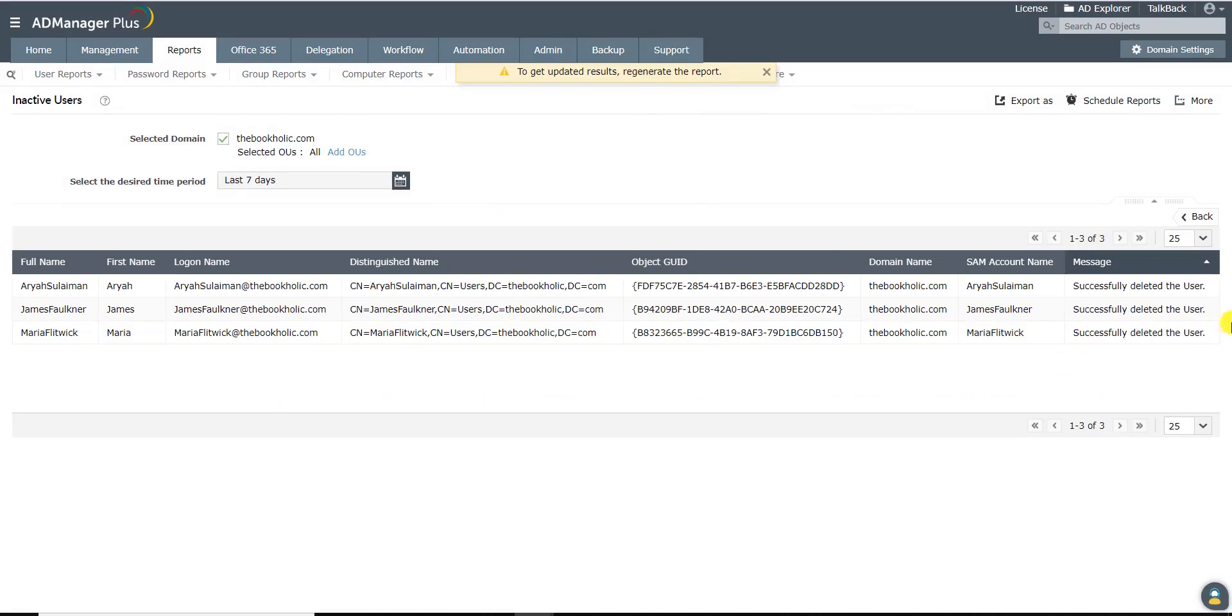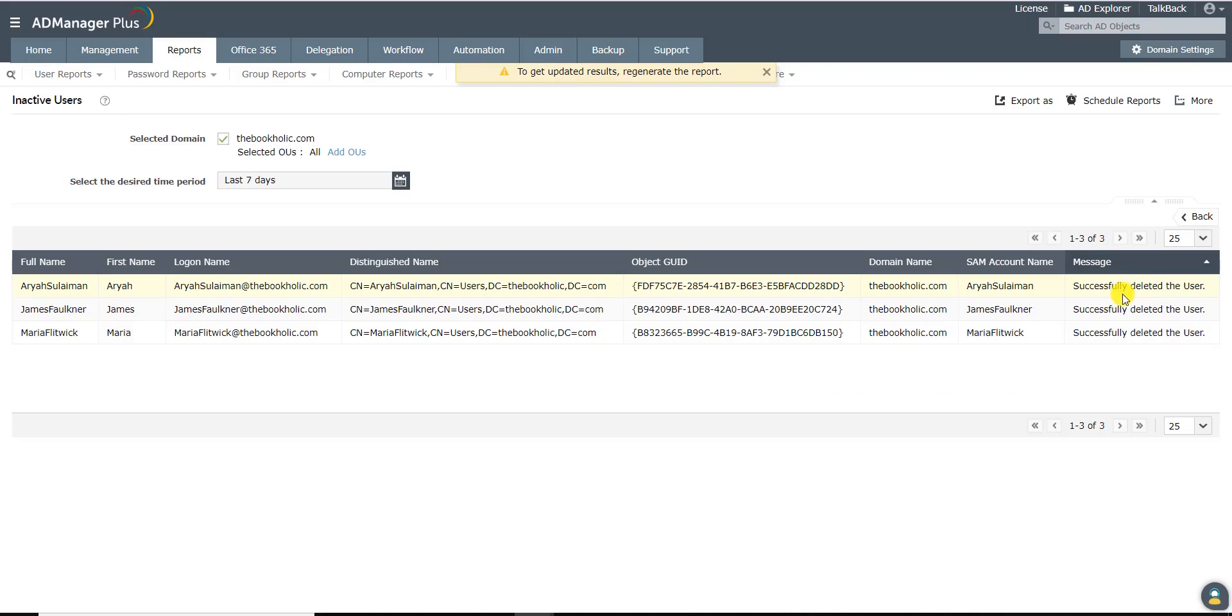As you can see under the message header, these users have been deleted successfully.